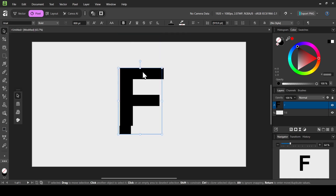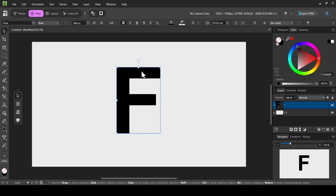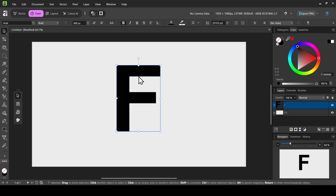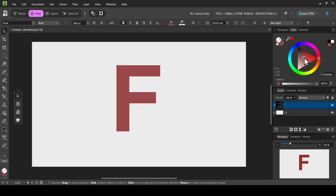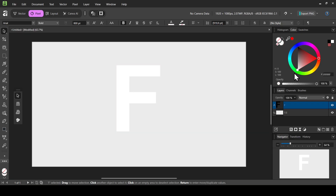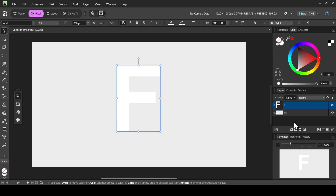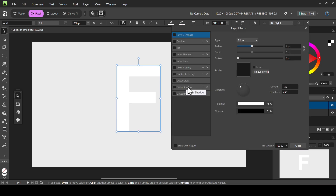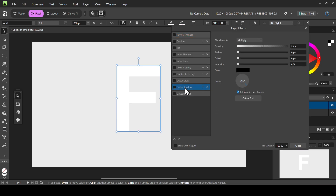I'm going to place it here like this, and now I'm going to change the text color to white. I'll drag from the color wheel and change it to white. Now I'm going to add an outer shadow — left click on the effects here, layer effects, and select the outer shadow.